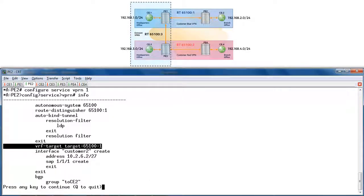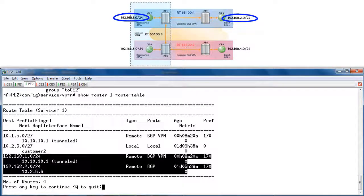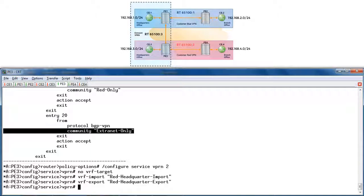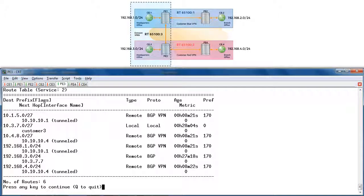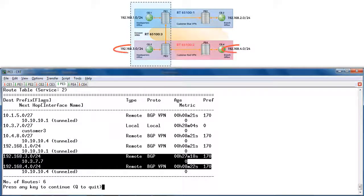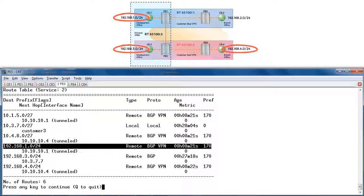Let's view the blue VRF on PE2. Show router 1 route table. As expected, we only see the blue VPN routes and do not include any routes from the red VPN. Finally, let's view the red VRF on PE3. Show router 2 route table. The red VRF now sees both red VPN routes as well as one extranet route.